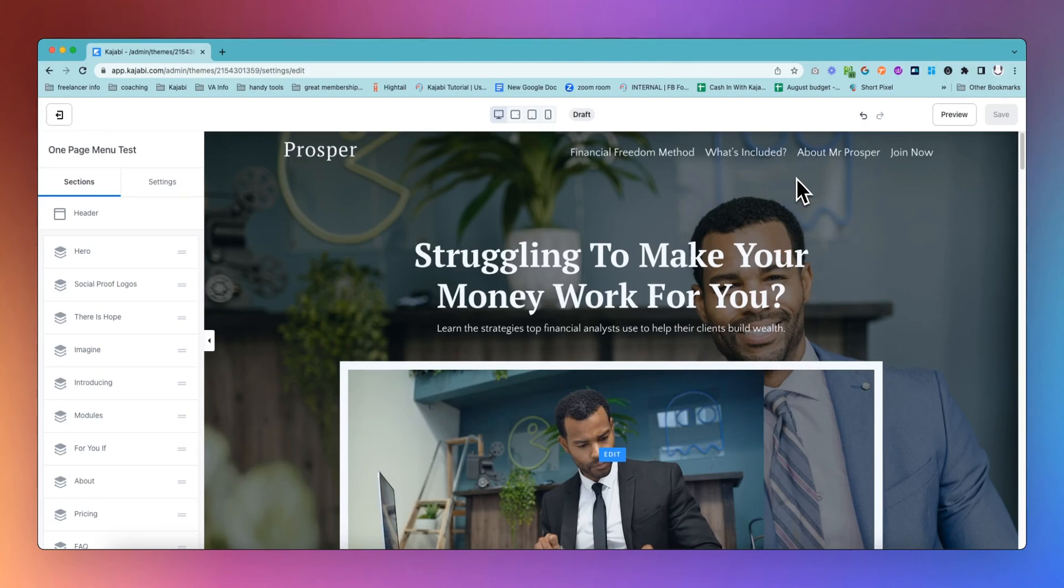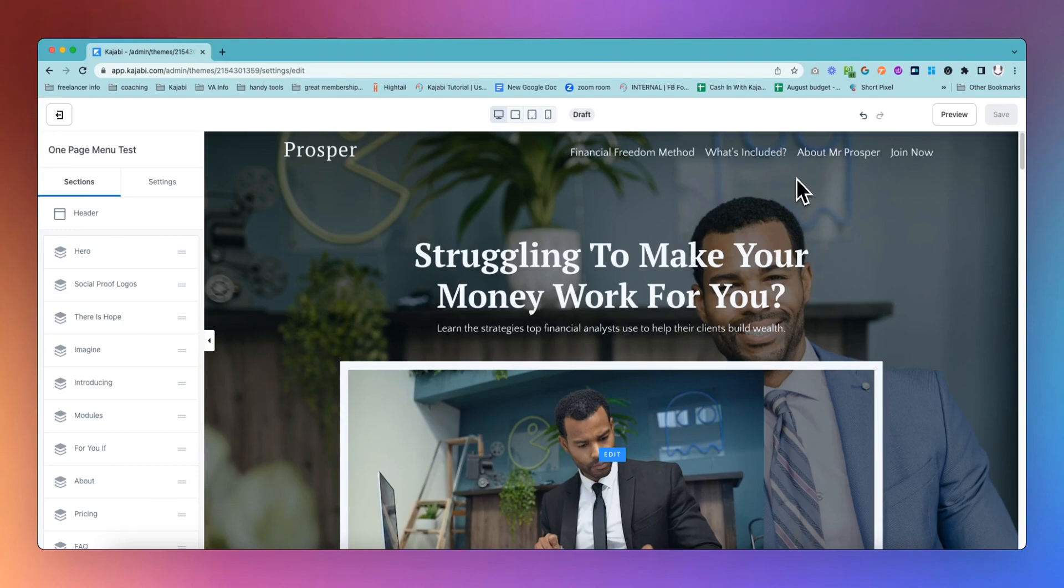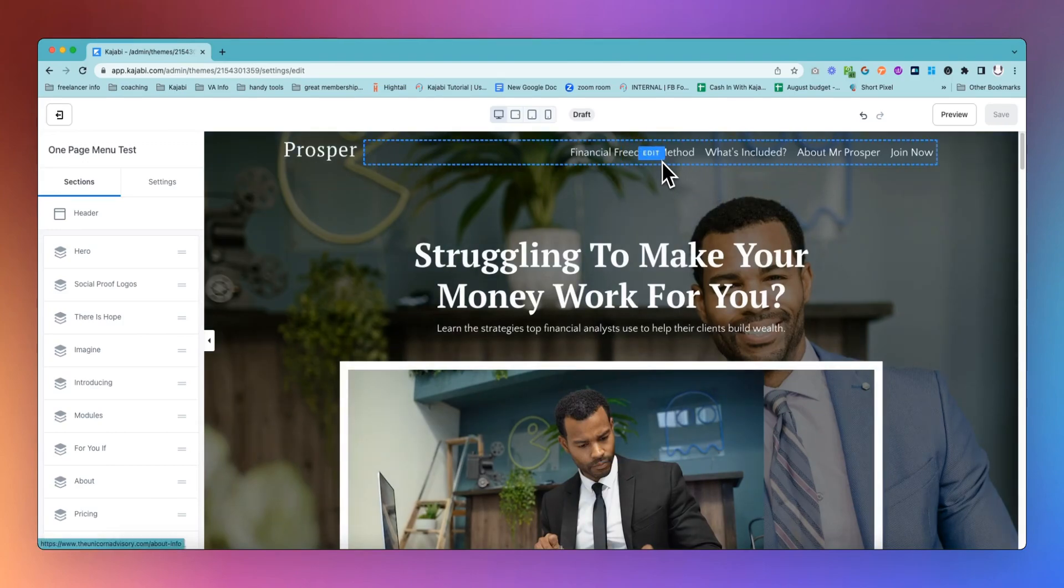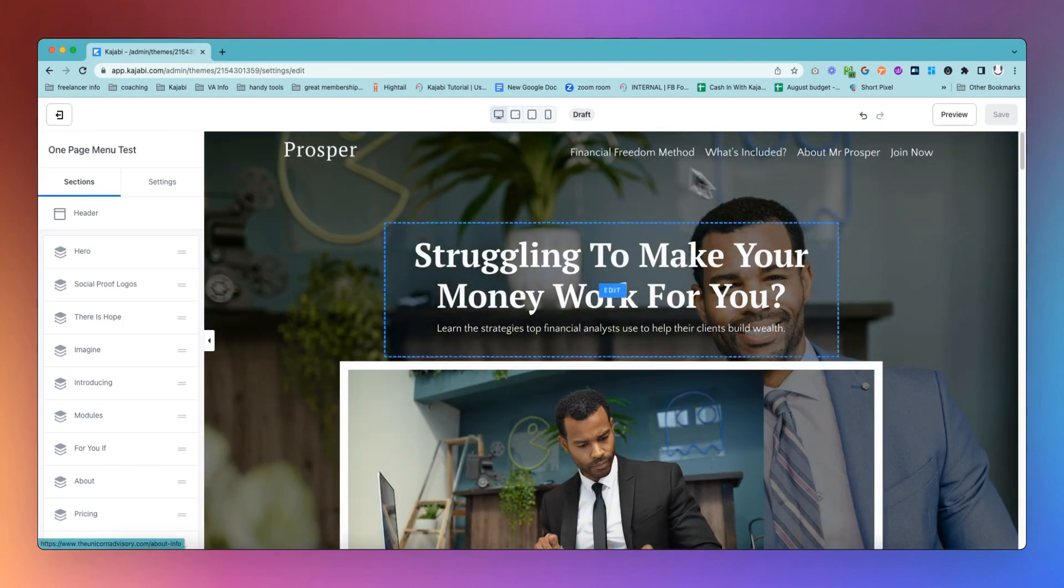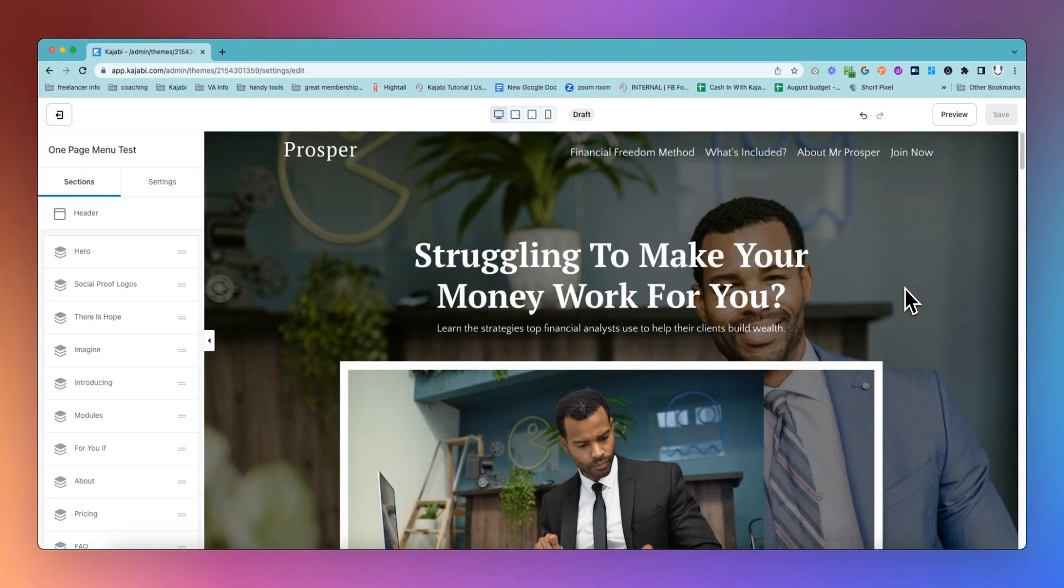It's a two-step process. There isn't a super simple way to do it on Kajabi. We've got a little bit of a workaround, but I'm going to take you through the method of how to find those links so that you can link to the right part of your page and then add them to a menu.